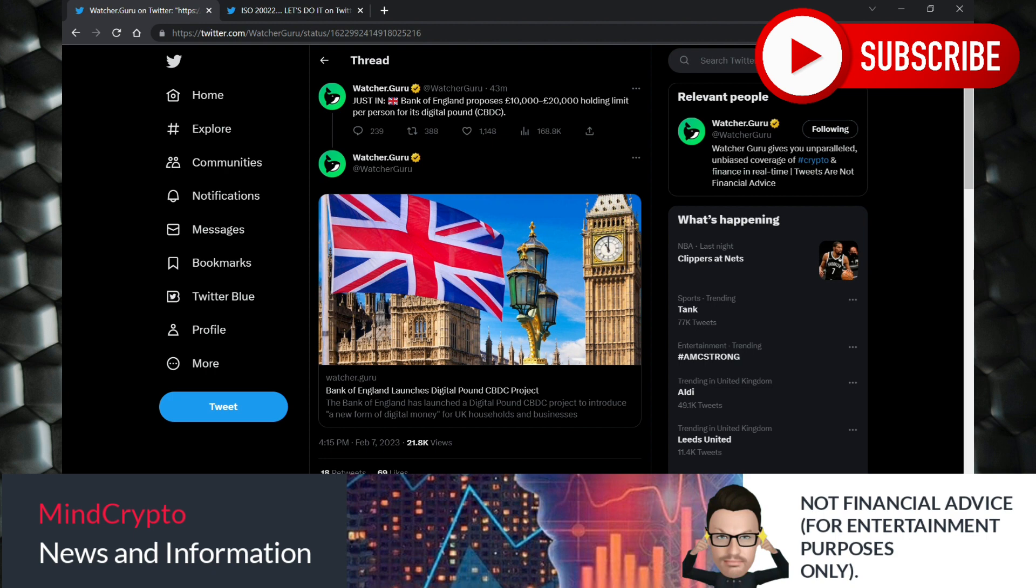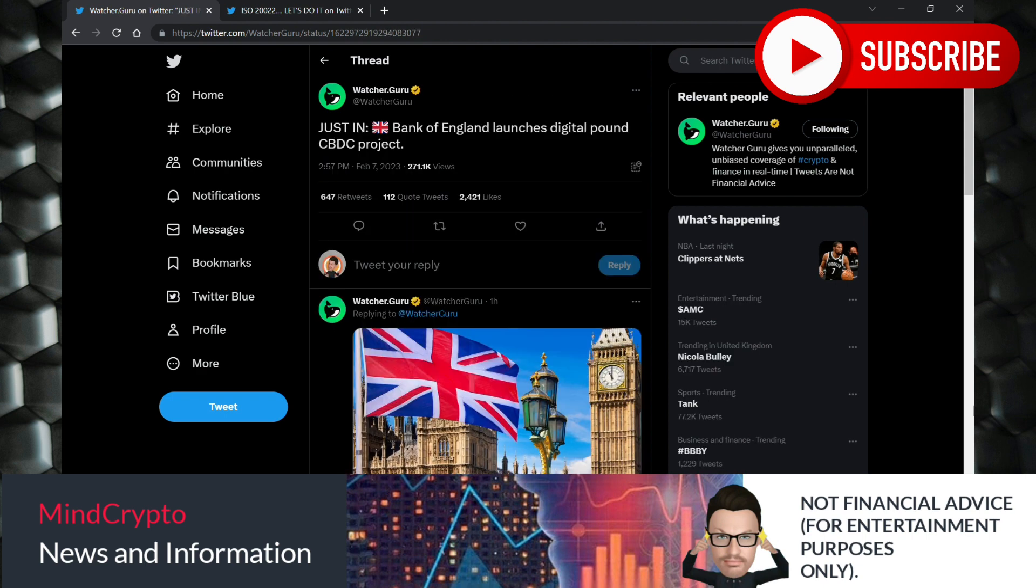So Justin, Bank of England launches digital pound CBDC project. Now I thought this was due by 2030, but I had a feeling it would probably move a little bit quicker.